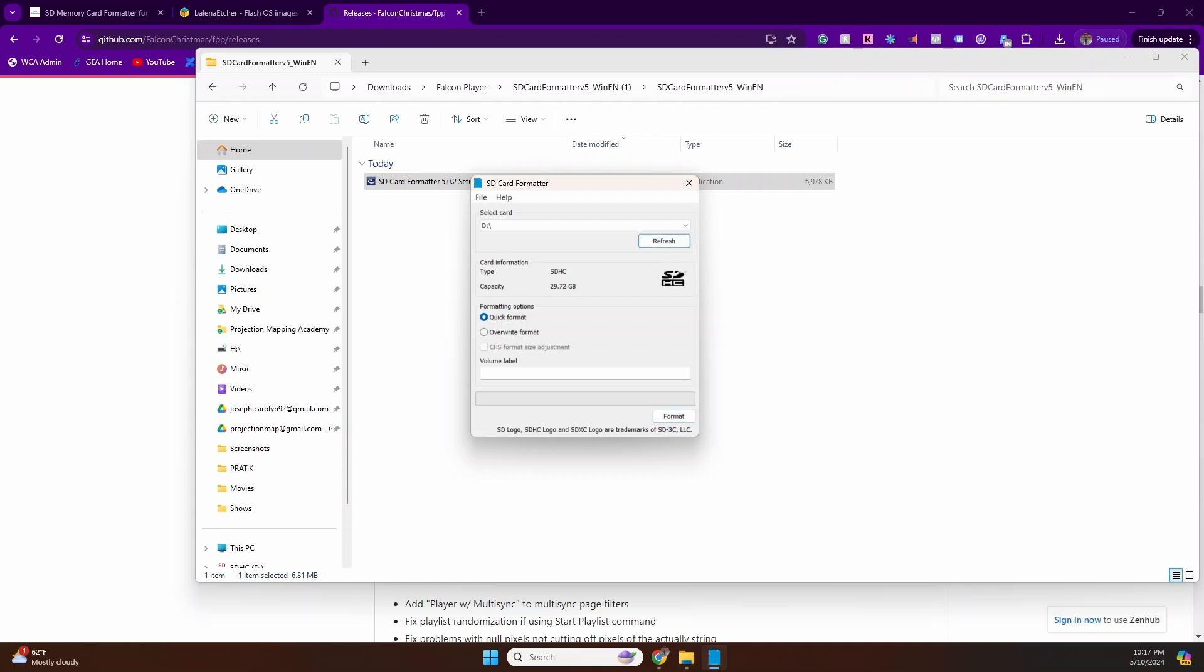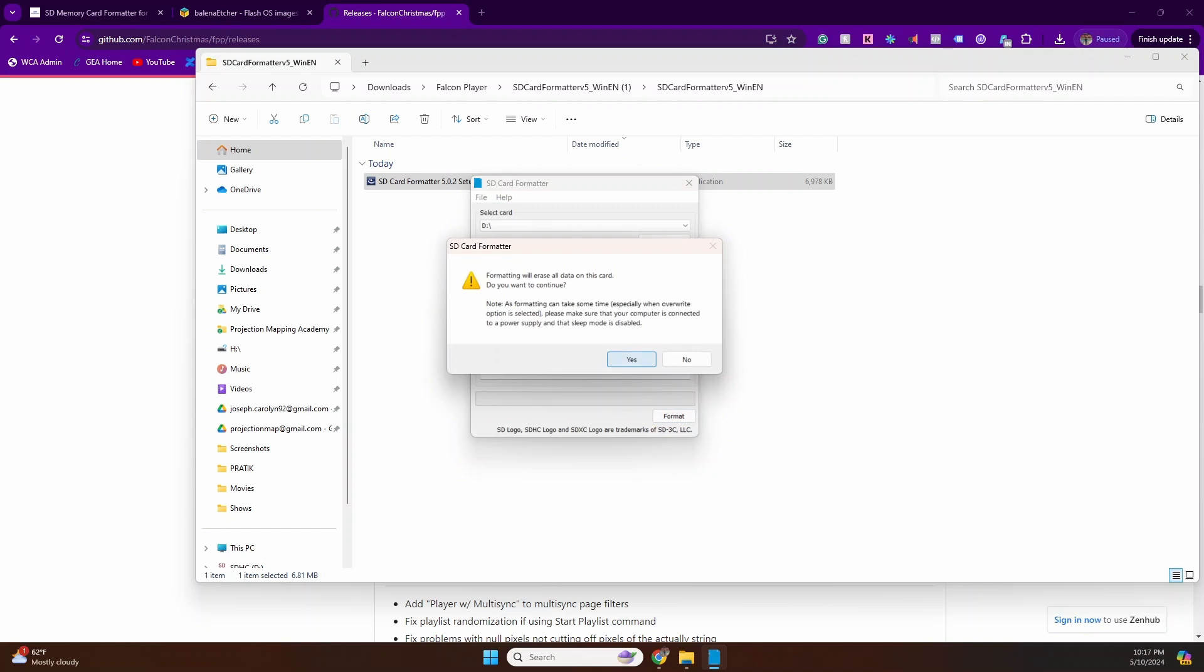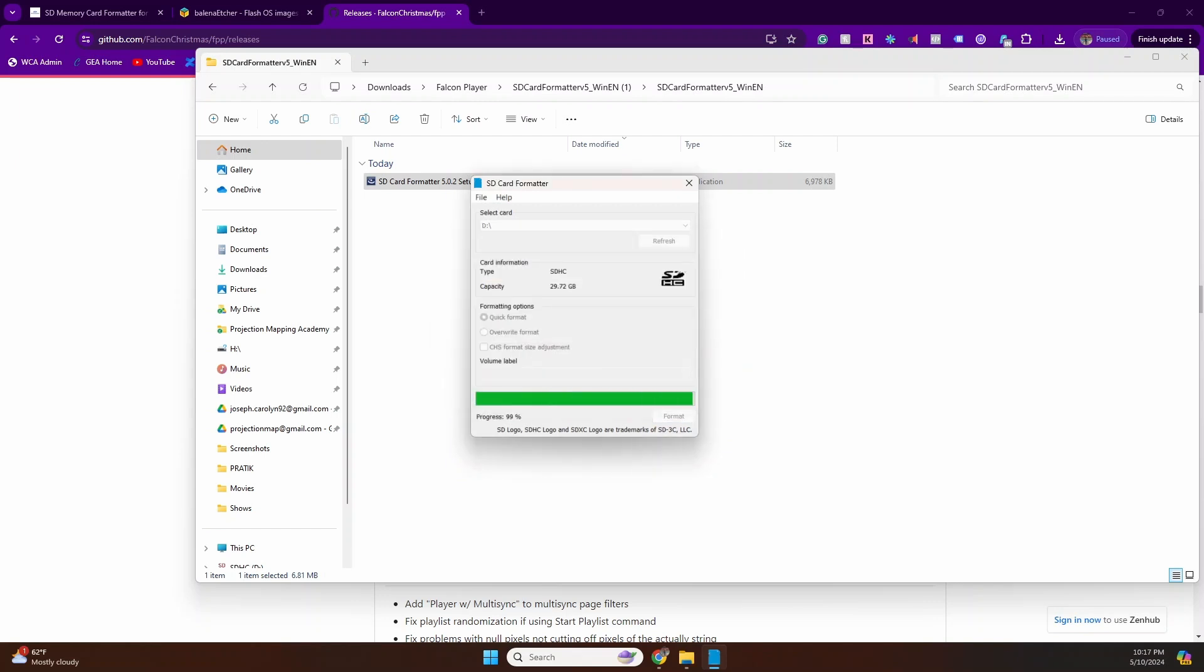Just make sure you're erasing the right card, and there's a dropdown box to make a selection if required. So that's it, just hit format. A quick format should work just fine, and that should be done. That's it, step one is completed.